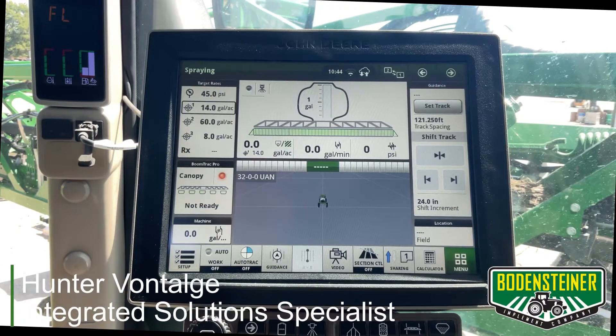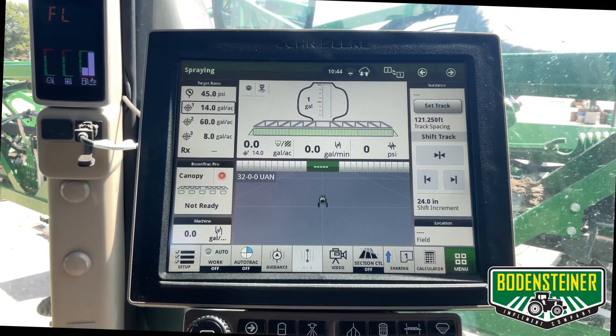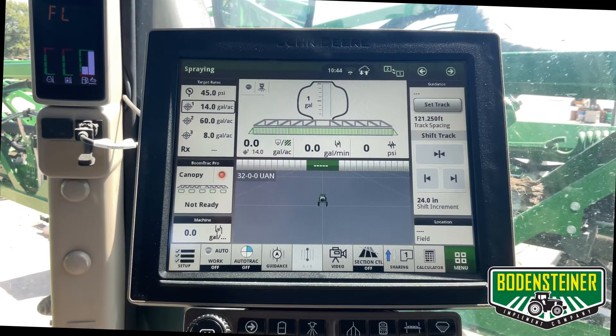Hi, this is Hunter from Bodensteiner Implement, and today I'm going to go over how to make a tank mix on a gen 4 display.